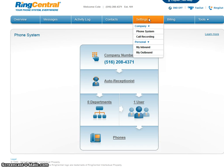Hello everyone, this is Robert at GetVoIP.com and today we are going to learn how to set up an auto attendant on RingCentral.